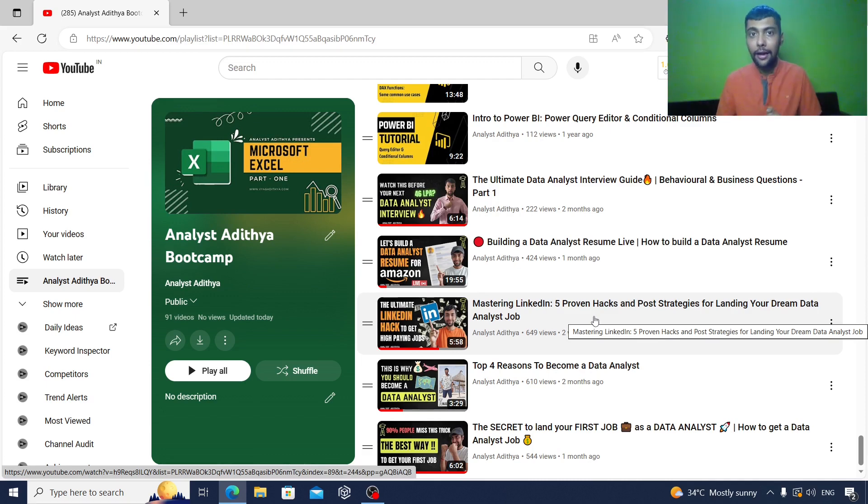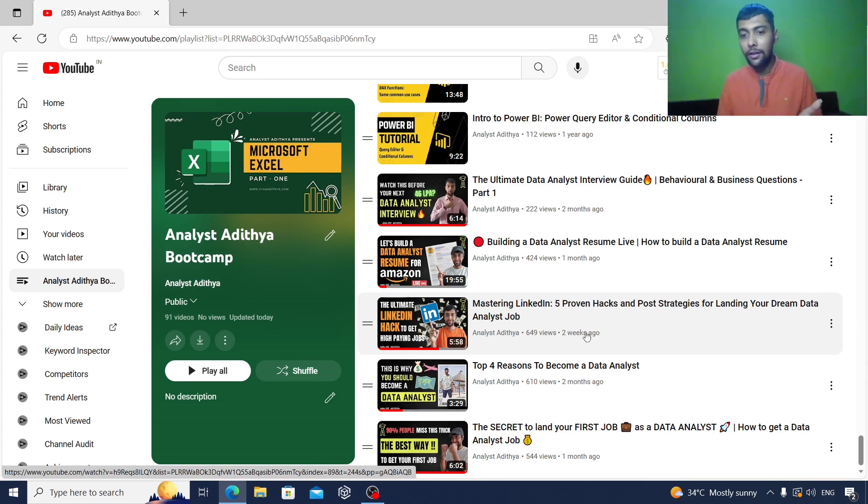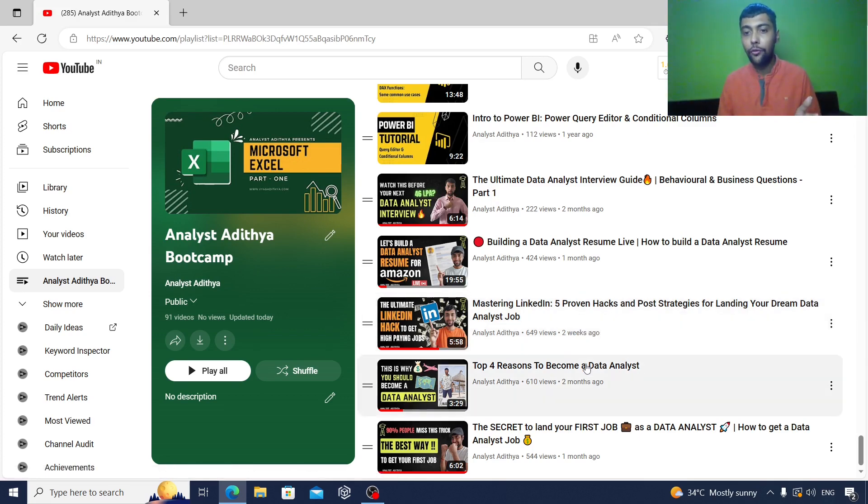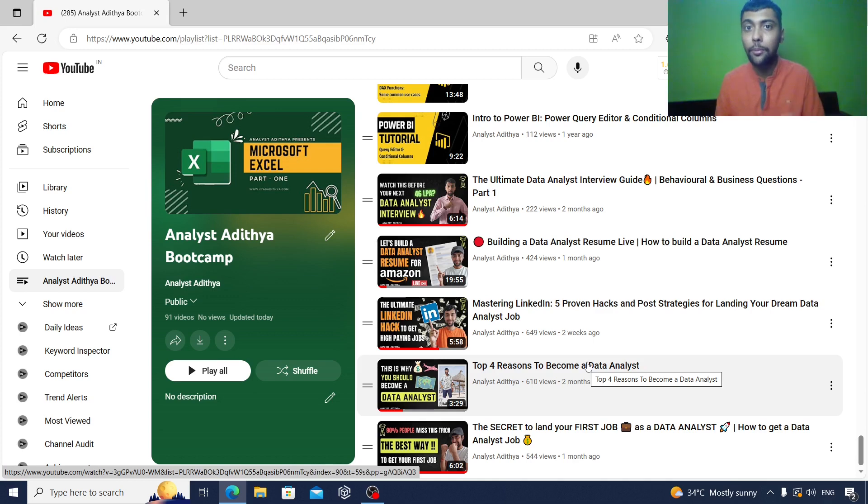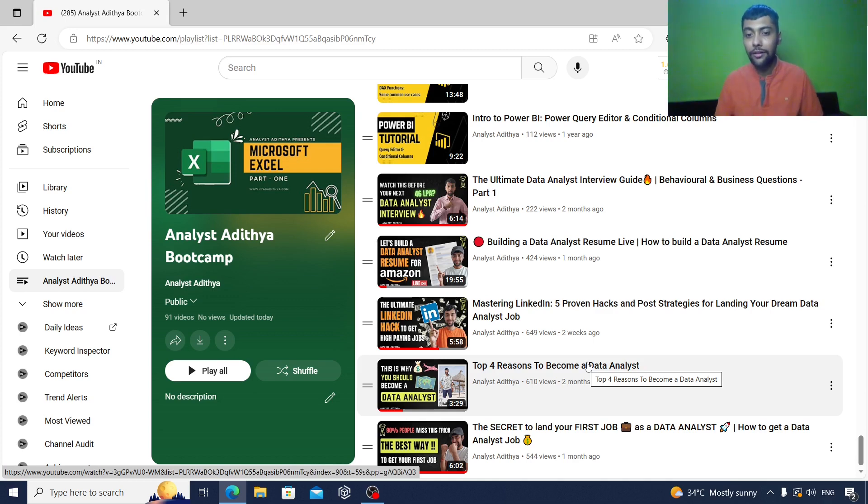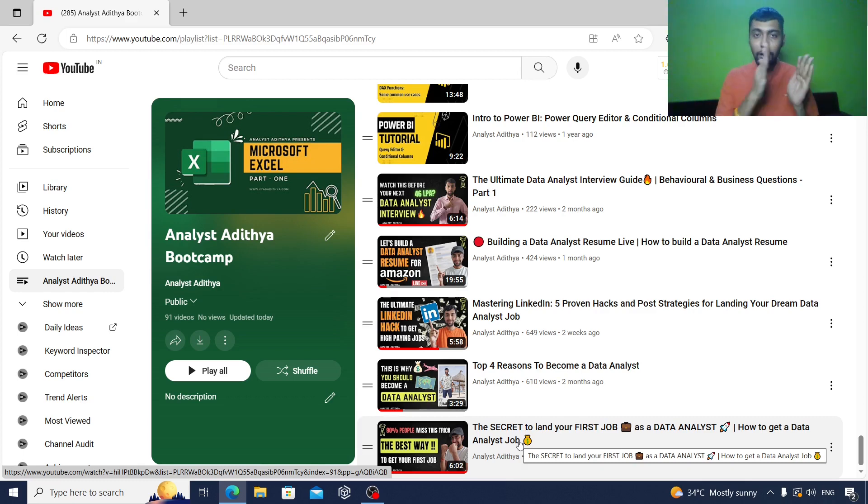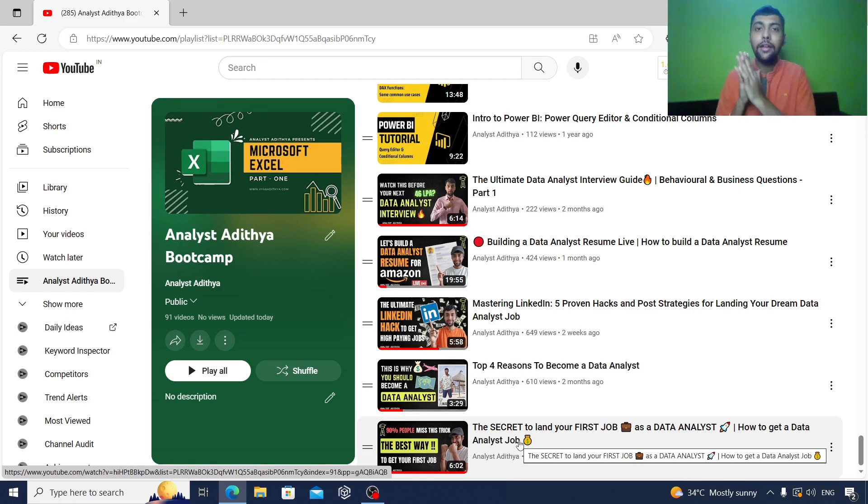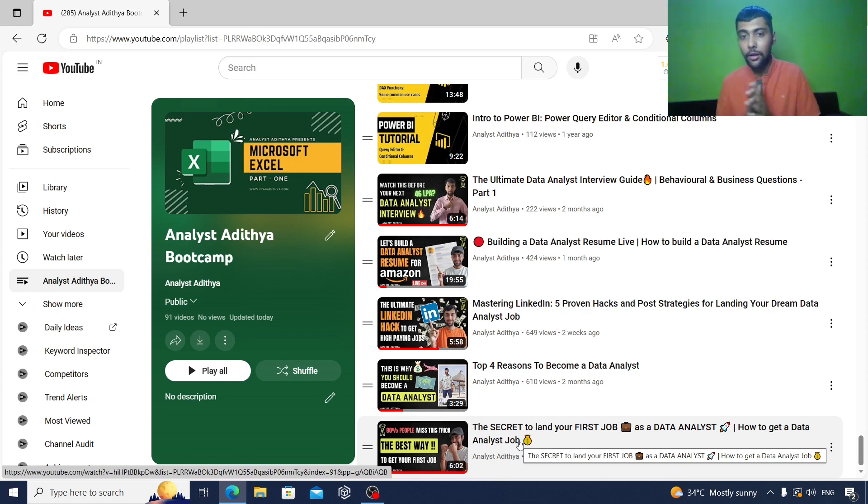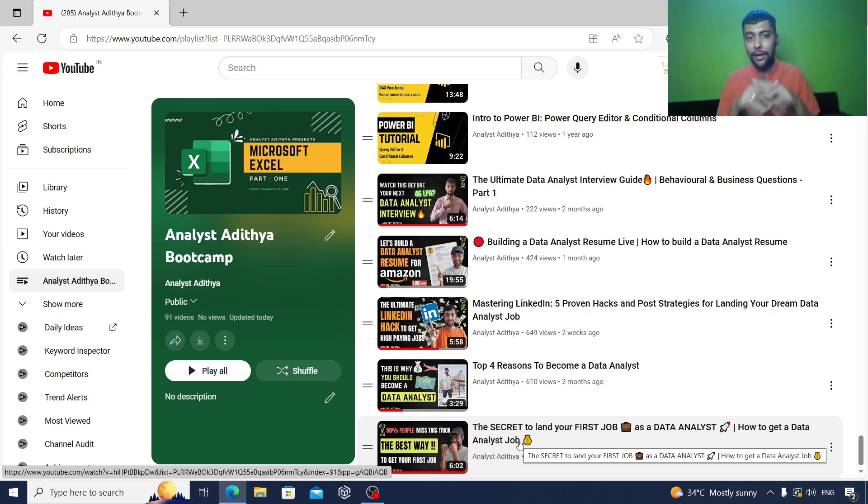Once you're done with all this, I also give you four more interesting reasons why you need to become a data analyst. This video can be a little more motivation for you. And then finally, you end up with some secrets I've shared, how you can actually learn the tools, update your CV, get on LinkedIn, and then get a job.